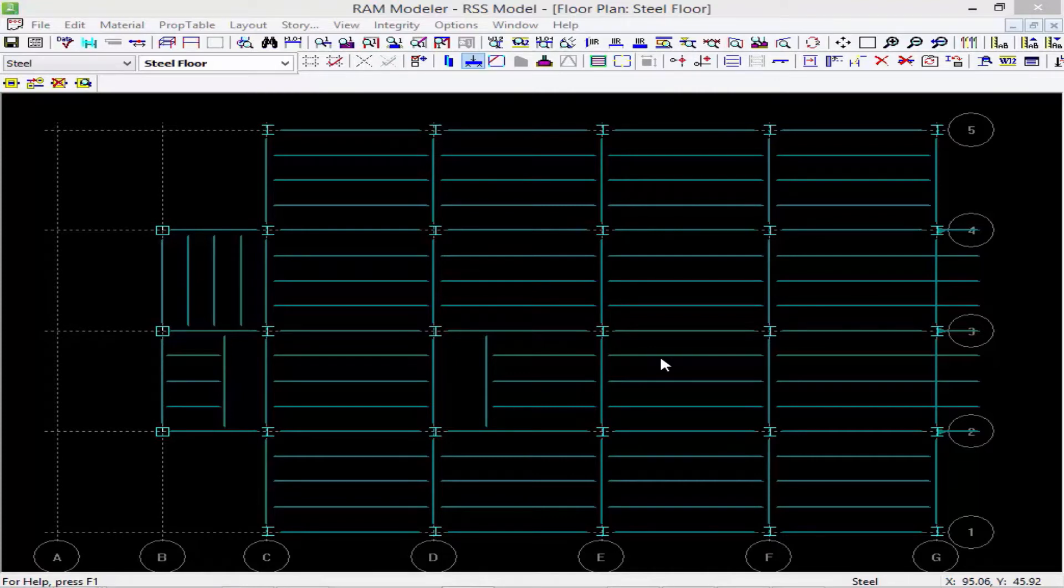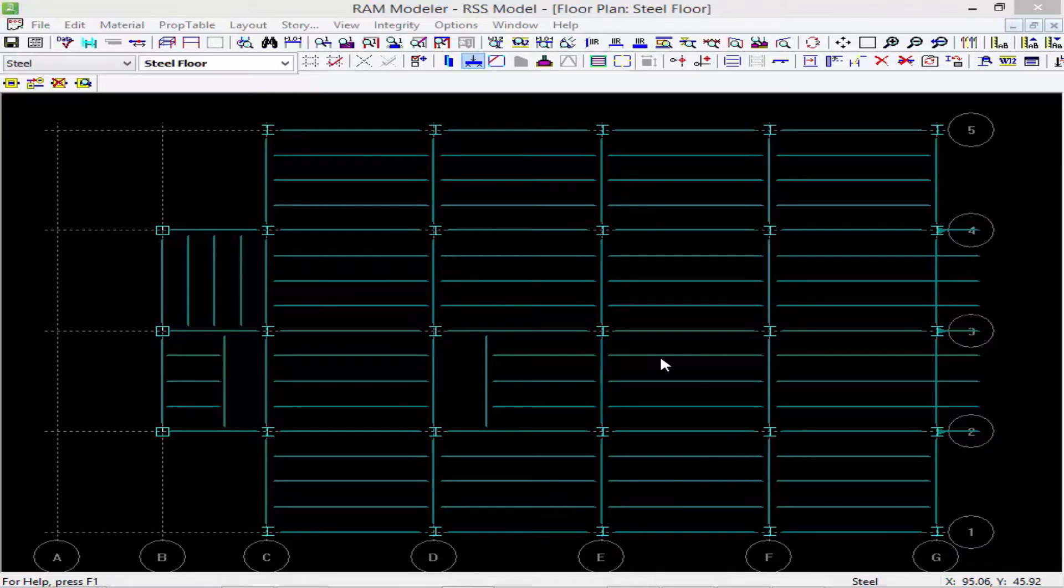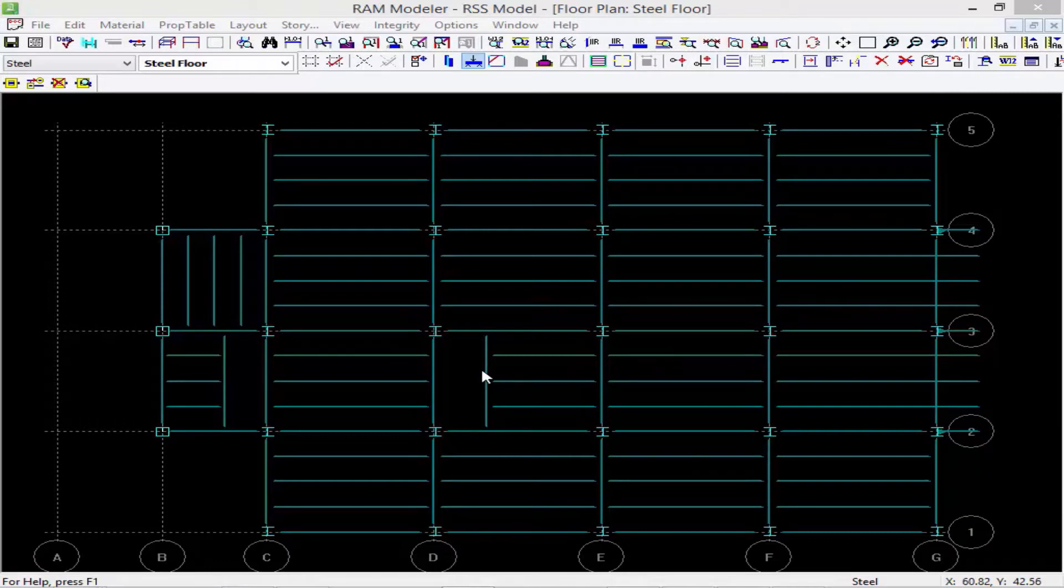When I created this RAM Structural System model, I told the program I wanted to work within the English unit system, and by default it's going to have me modeling using feet. There may be times that it might be easier to enter something into the program using inches rather than feet. For example, I want to move this beam eight inches over to the left. Well, eight inches doesn't round very nicely into feet, so I'd rather tell the program just move it eight inches instead of 0.667 feet.